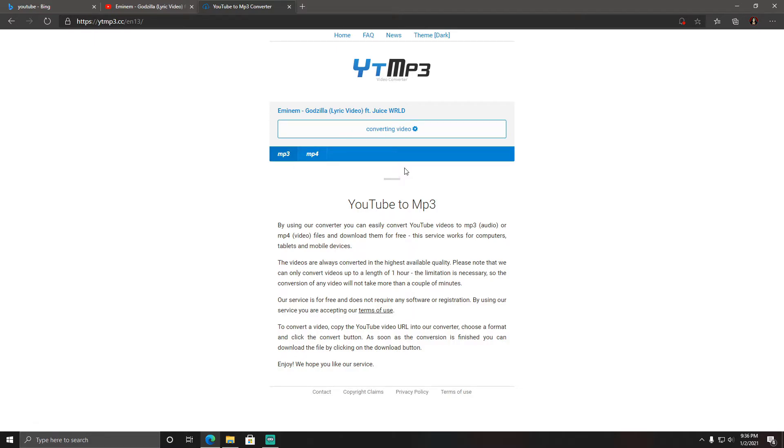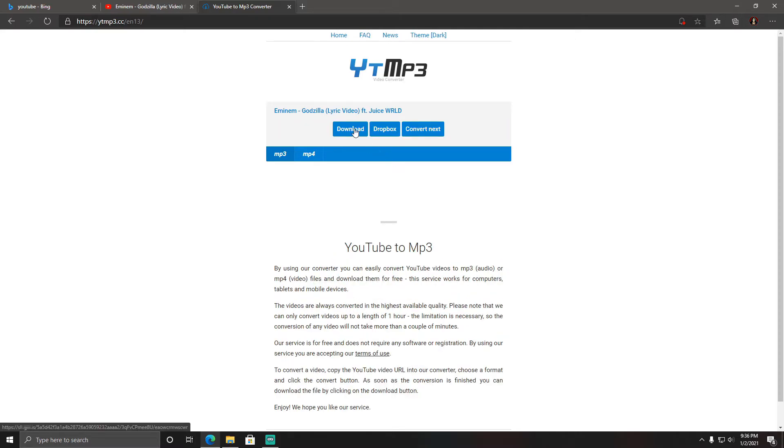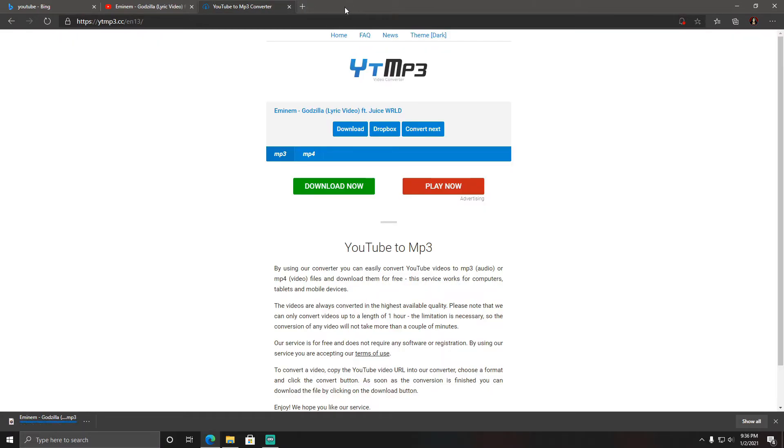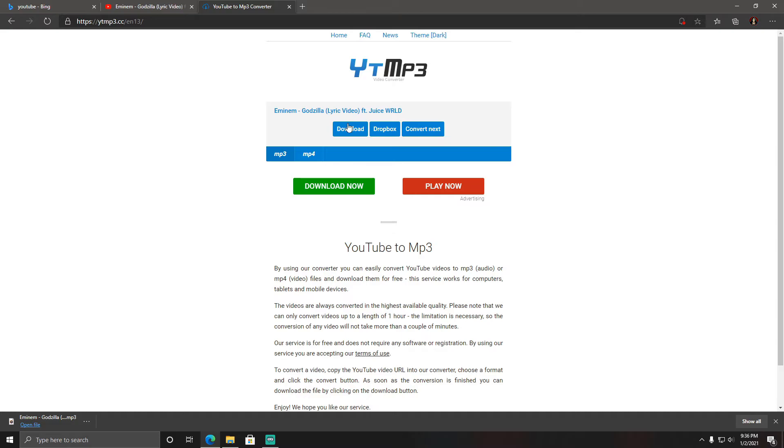Now when we hit download it's going to open up a new window. You just want to X that out, you don't need to go there, it's just trying to redirect you for some reason. It'll only do that the first time. It just downloaded the file I wanted.